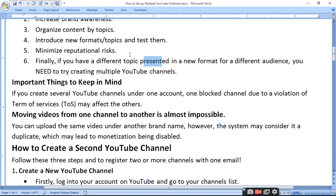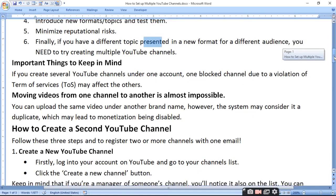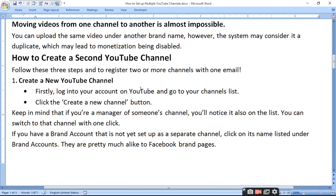If you want to create a second YouTube channel, follow these three steps to register two or more channels with one account. First, log in and go to create a new channel. Then go to the channel list and click the channel button.